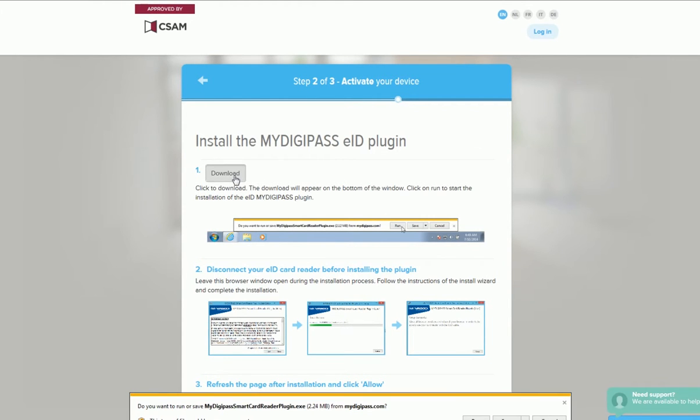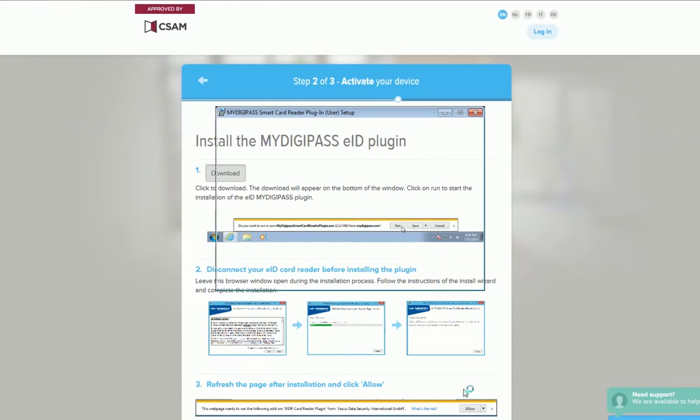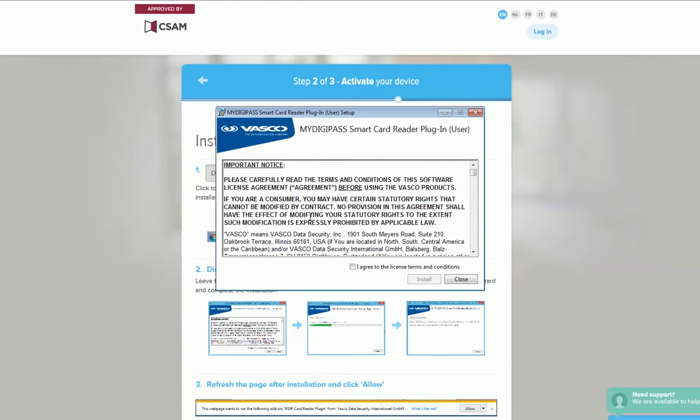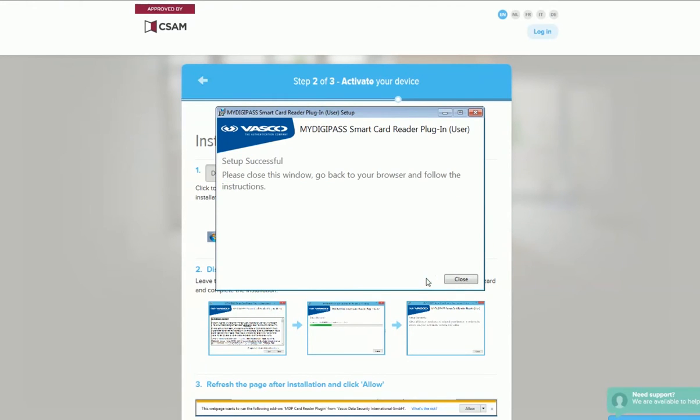You're taken to a page from where you need to download a small piece of software. Because the screens are browser-specific, we recommend that you read the instructions carefully and precisely follow the steps on the screen.